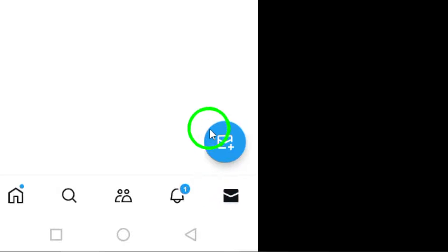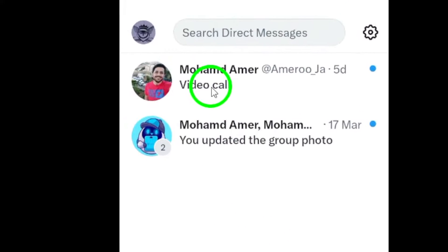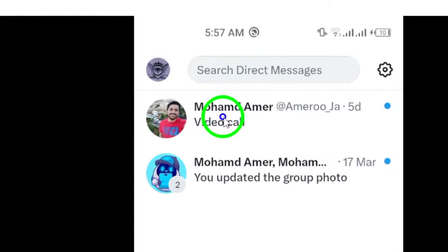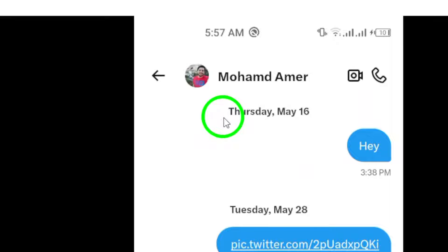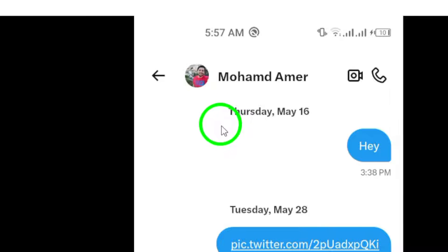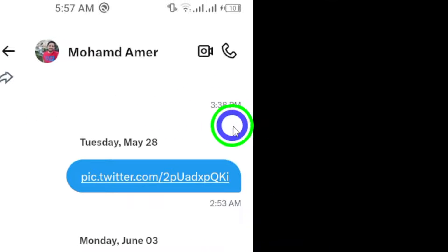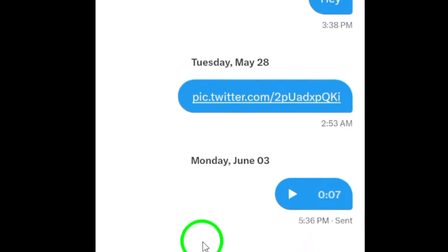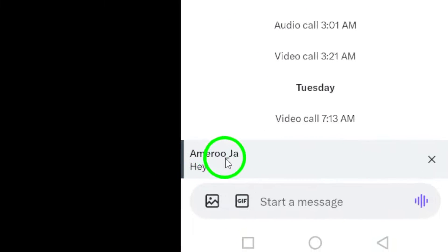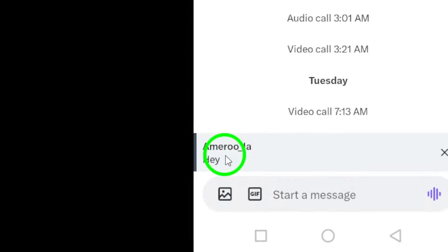Next, you will need to open the conversation that includes the message you want to reply to. Once you've found the message, simply swipe right on the text you want to reply to. This will bring up the option to reply to the specific message.